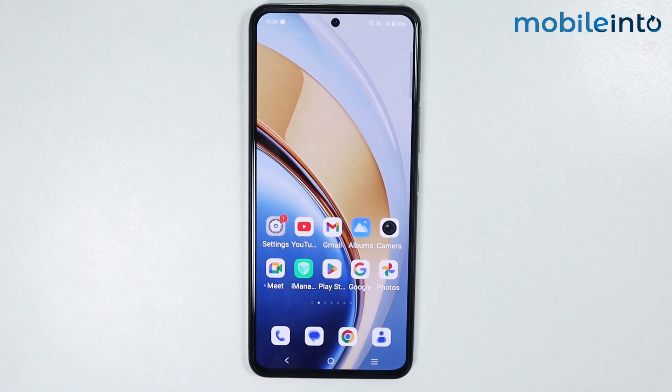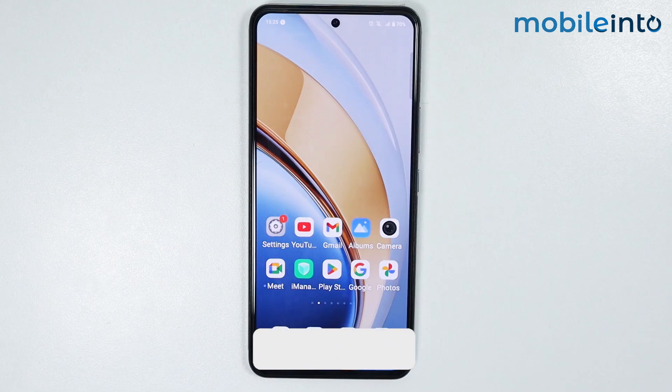Hey, what's up guys. In this video we will see how to fix the lag and hang issues on any Vivo phone.